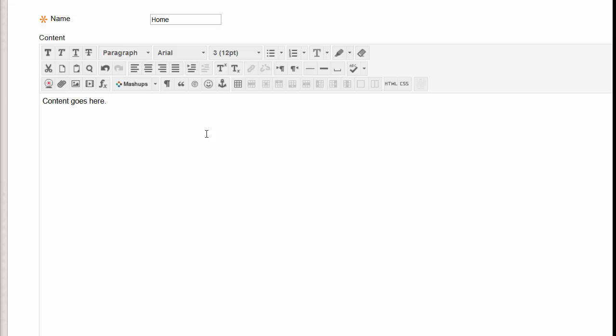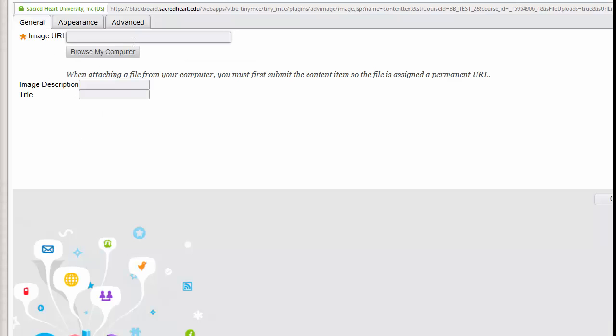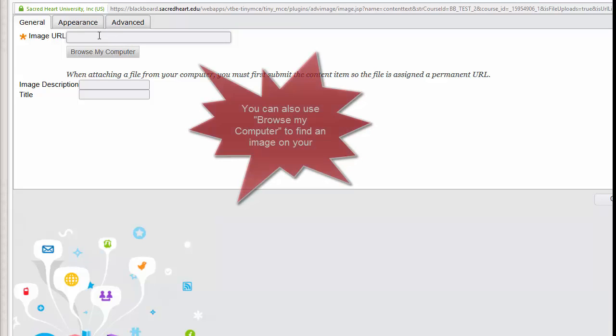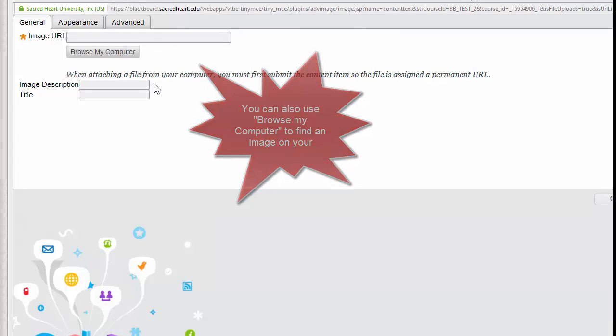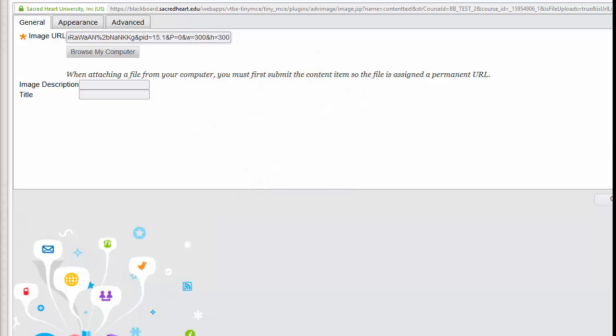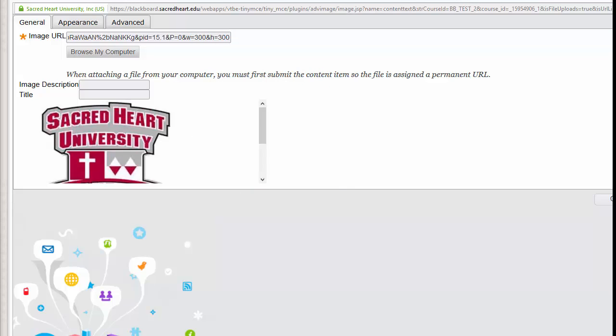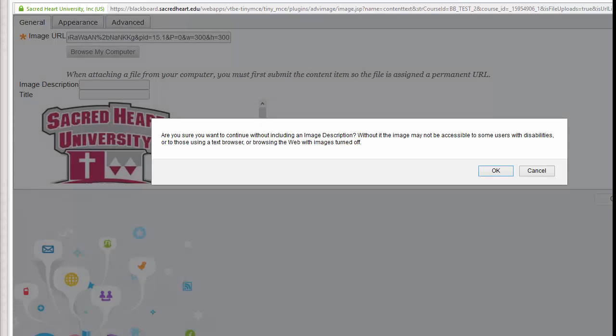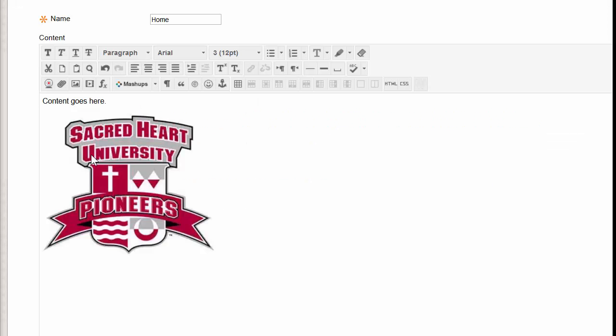To add an image, you would click on this little icon right here, and you would paste the URL of your image in this box. Once you've done that, you can click Insert, just click OK, and the image will appear right in there.